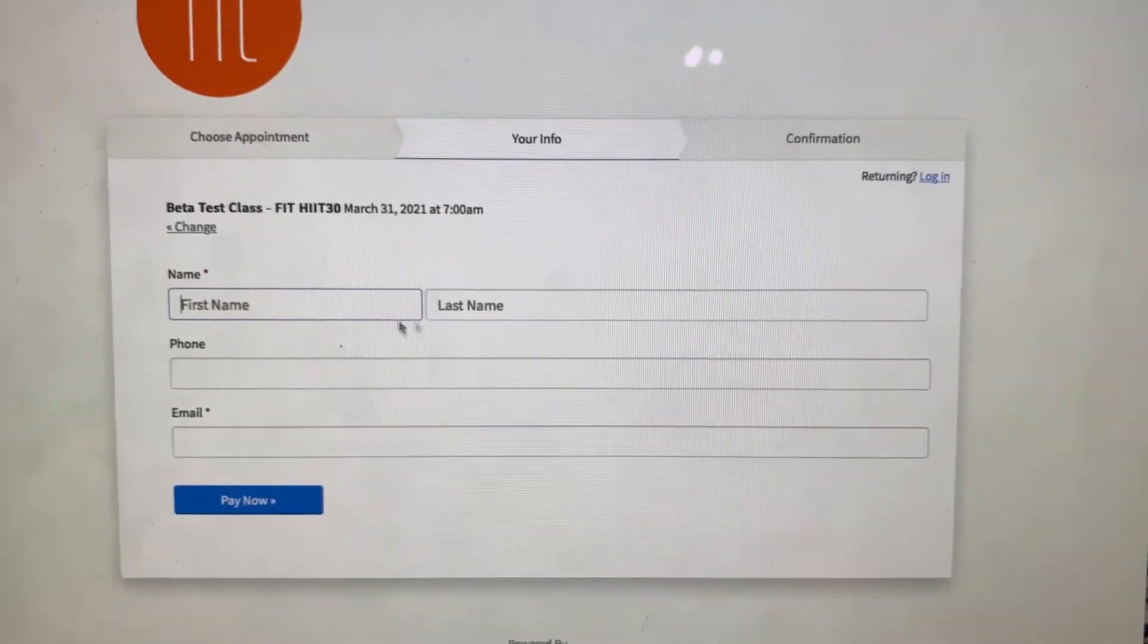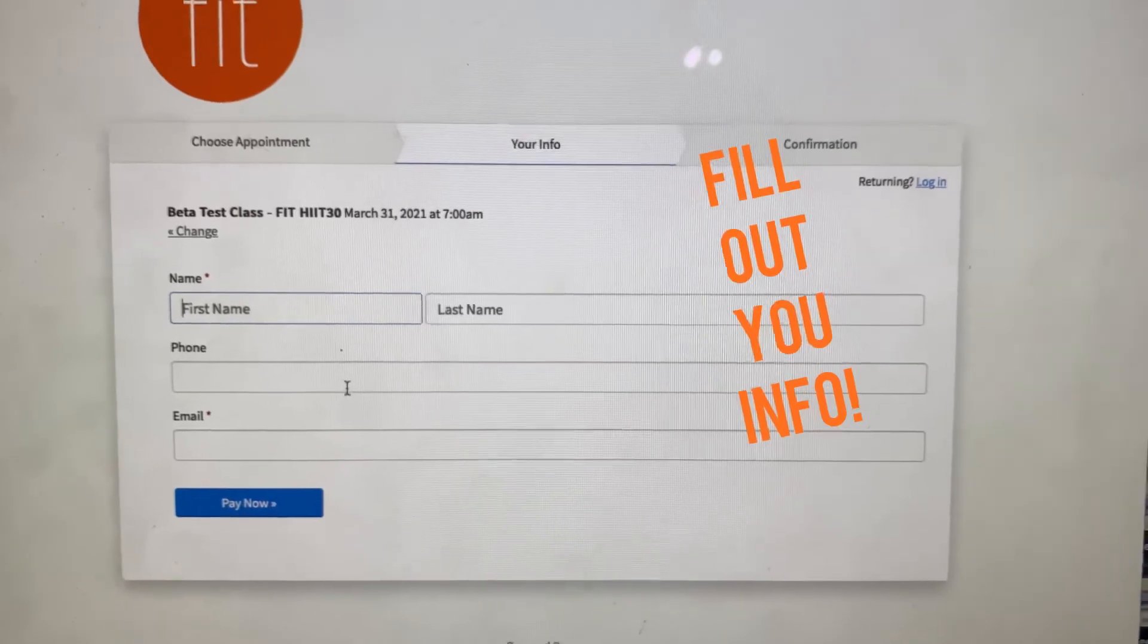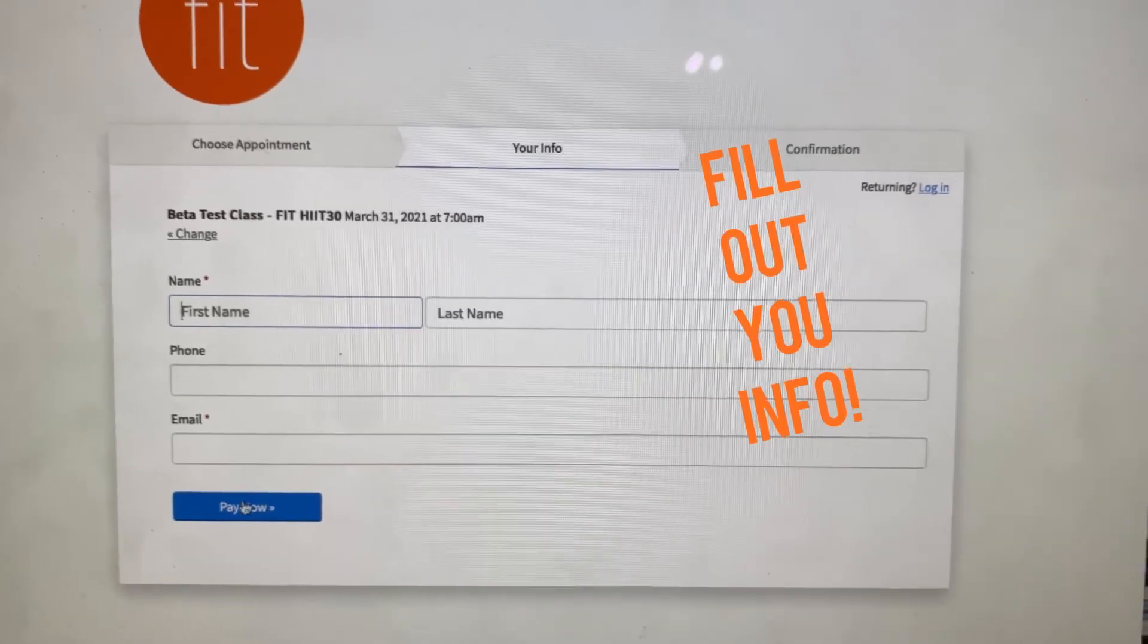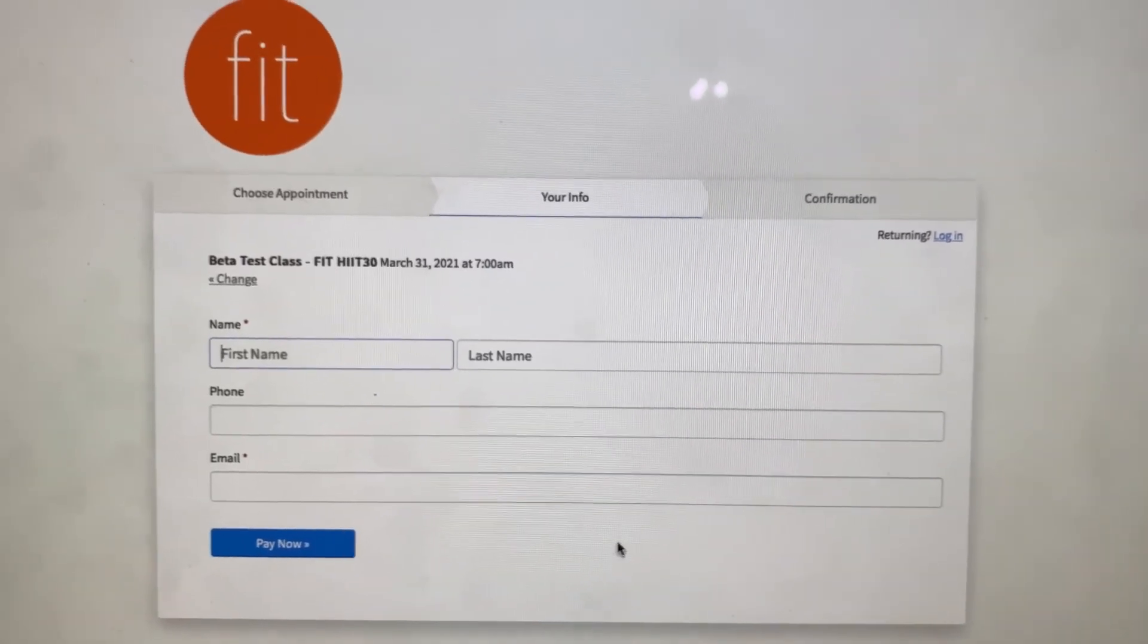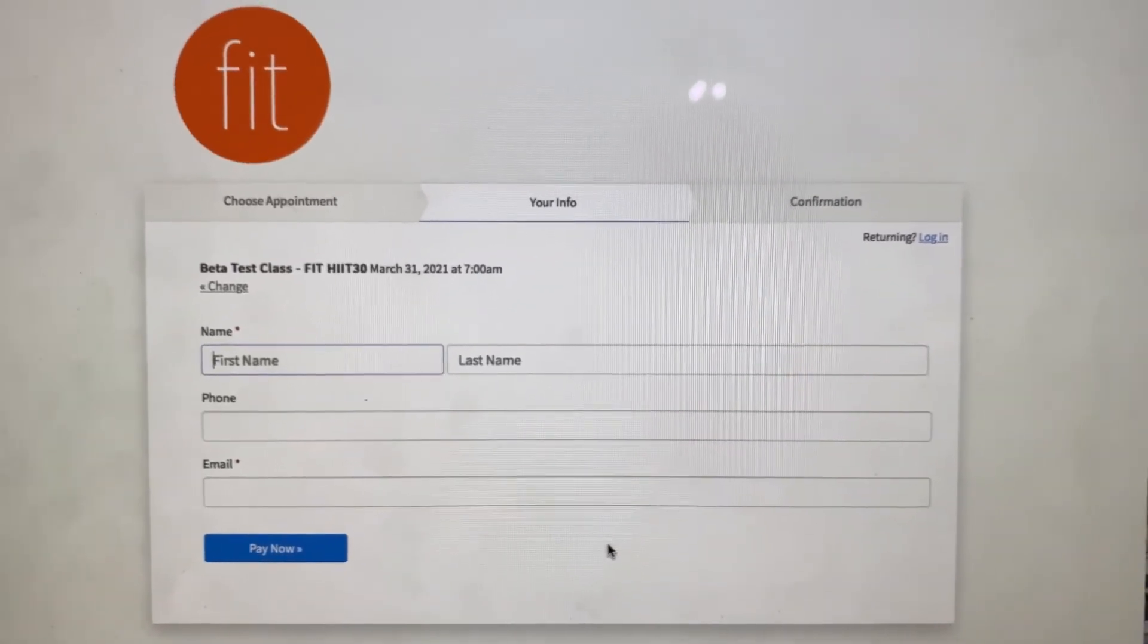And then you put your name in, phone number, email, and then pay. Then you're good to go.